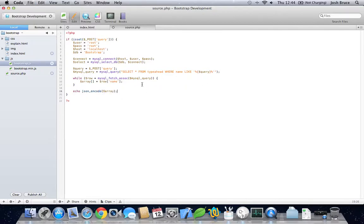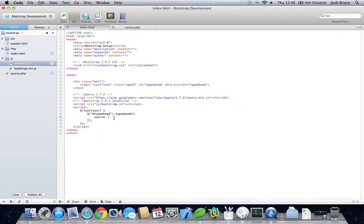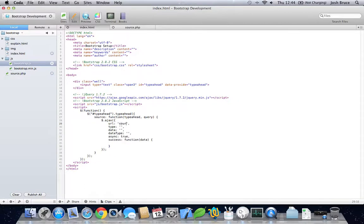So this is our PHP file done — I can't see any errors, probably have made some, but we'll see that later. Now for the typeahead plugin, we need to add a function here with typeahead and query. Now for the AJAX call: URL is source.php, type is POST, data query equals plus query, dataType is JSON. This has to be false — it doesn't work when async is true. And then we need to call typeahead.process with the data.